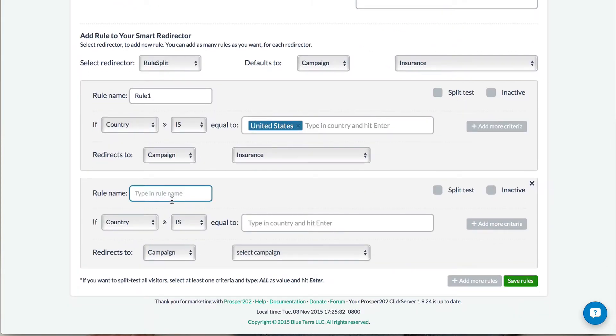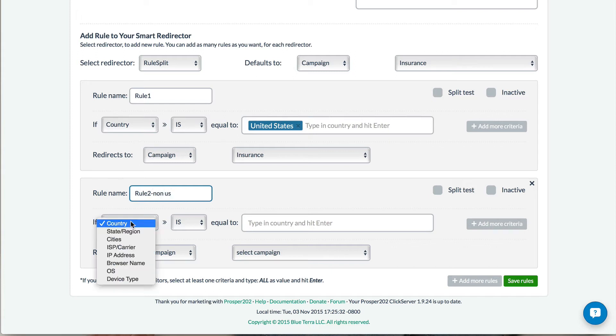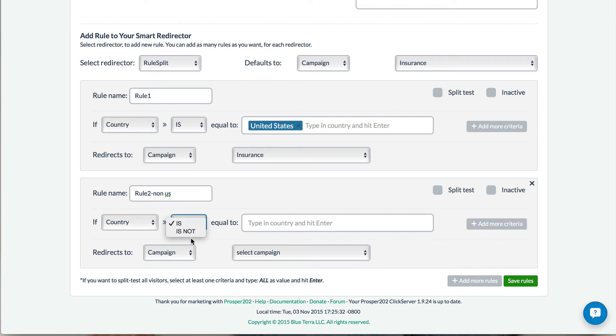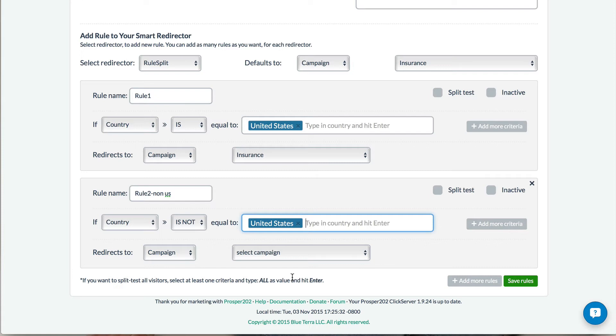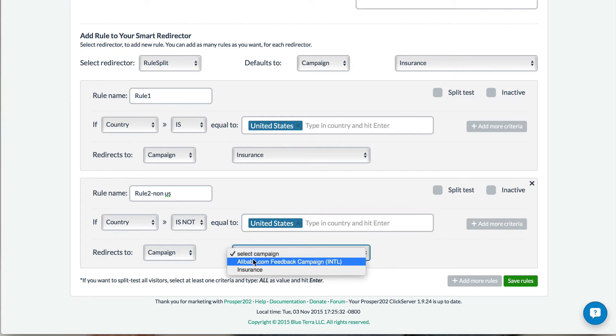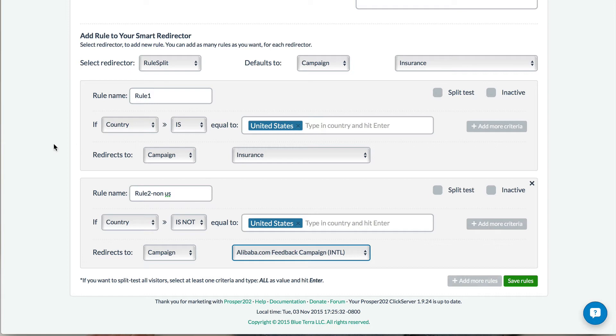And this will be rule 2, non-US. If country is not United States, then send them to this offer, and that's it.